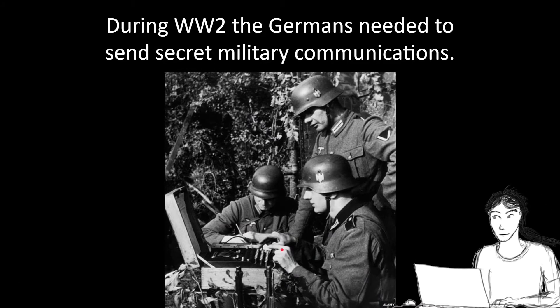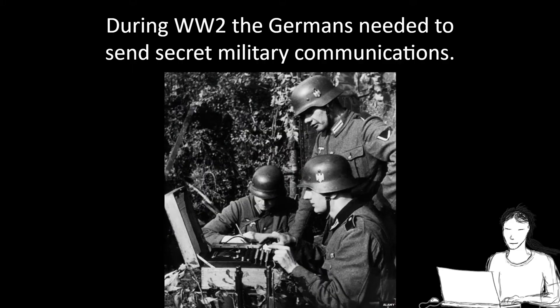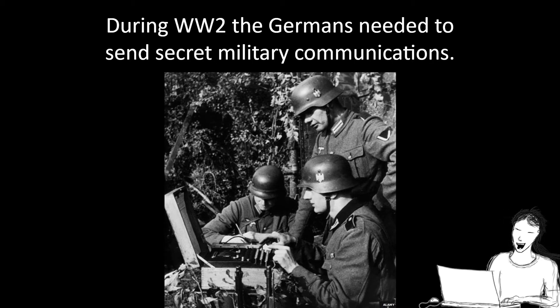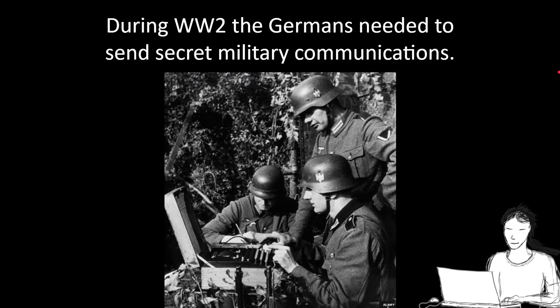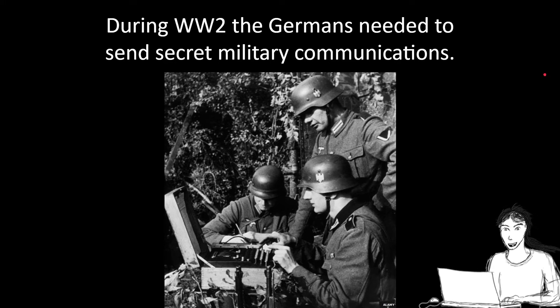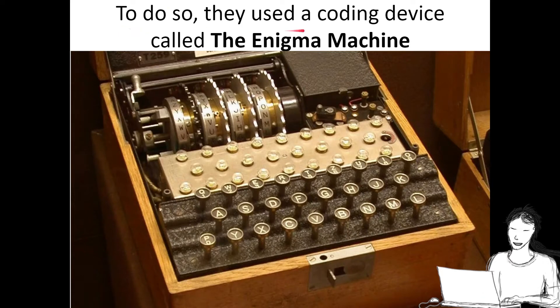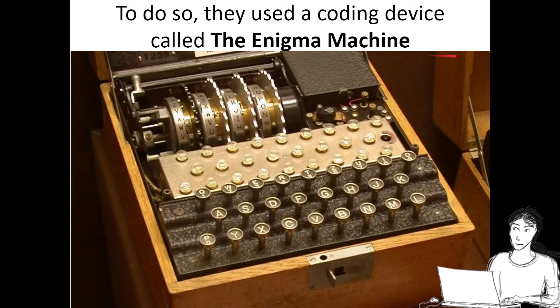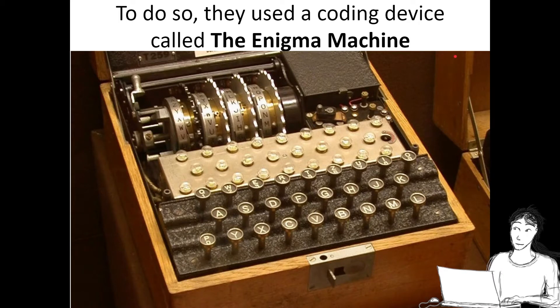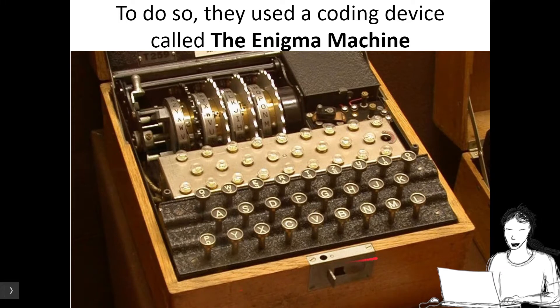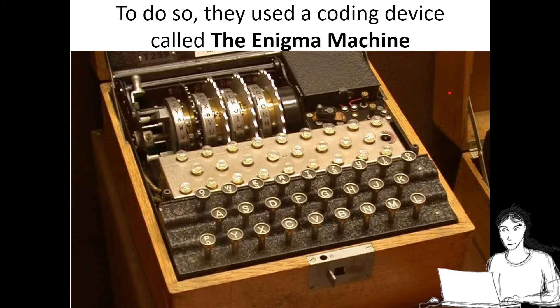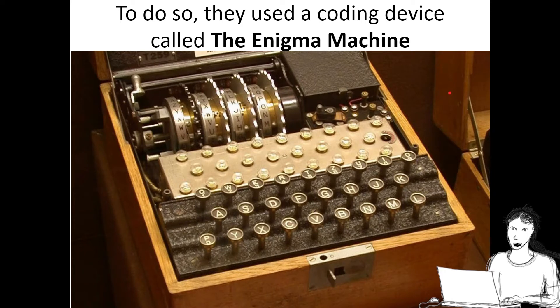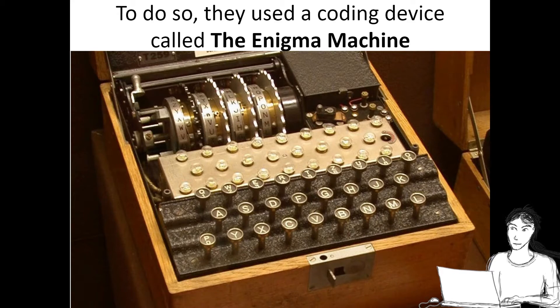In World War II, Germany's back, featuring Hitler, and he's mad at the Jews for existing. Nazi Germany needed a way to send secret military communications without their enemies figuring it out. Otherwise, they wouldn't be able to do sneak attacks. To do so, they used a coding device called the Enigma machine. They invented this machine which enciphered messages, and only someone with another copy of this machine on the other end could read the message.